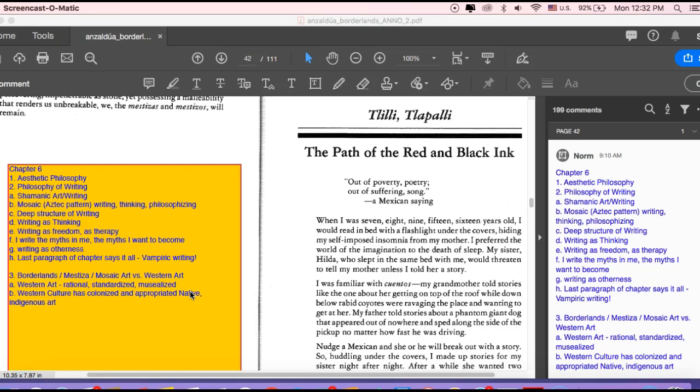And then she'll talk about the idea of Borderlands itself, Mosaic art versus Western art. And she'll show it's not only just Western science and Western language or monolingualism, but it's Western art, which is rational, standardized, musealized. And here she is making a critique of the Western museum and how Western museums have ripped off and plundered Native art throughout the world.